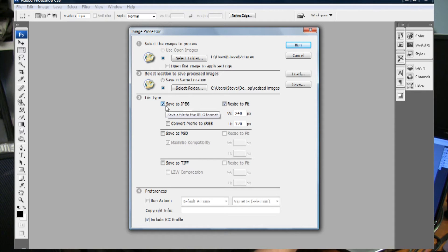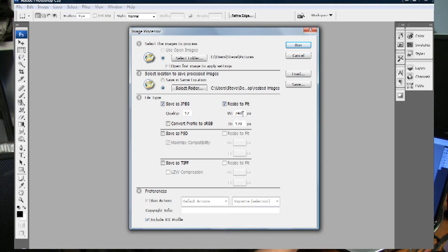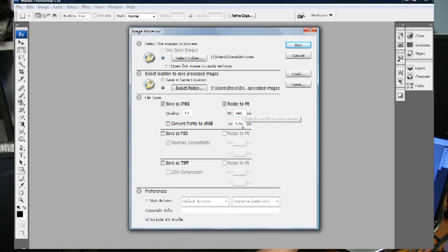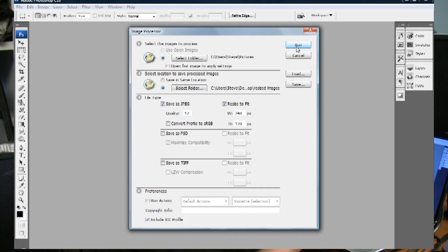In this case I've selected save as JPEG and resize to fit and I've constrained the size to be 240 by 120 pixels. And then simply click on Run.